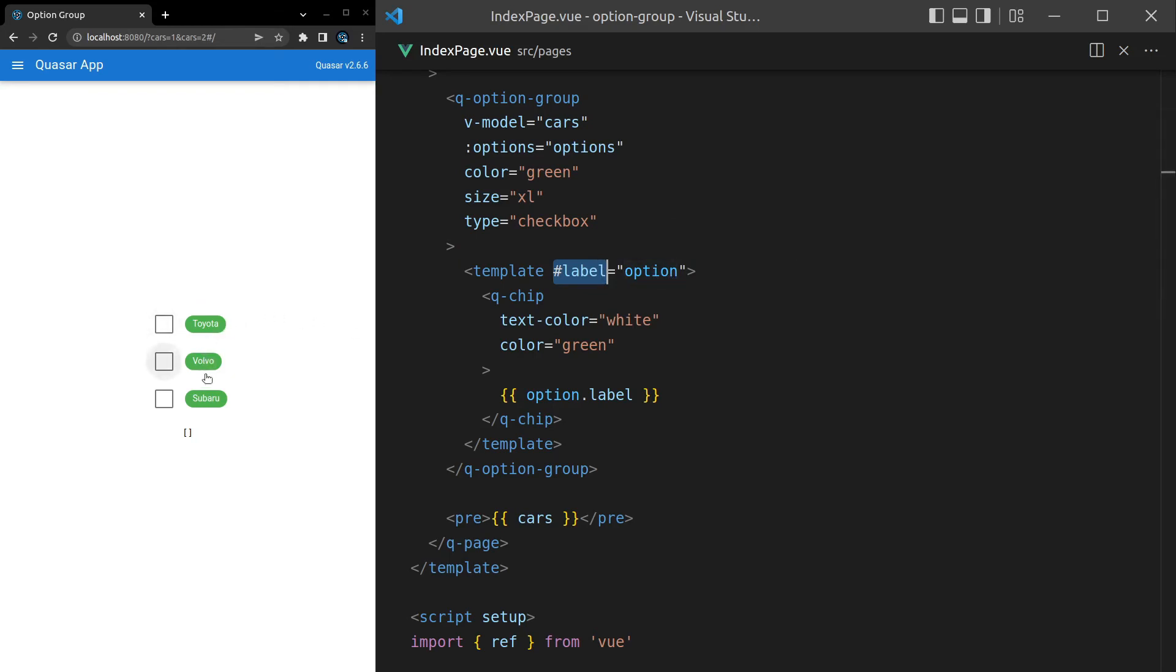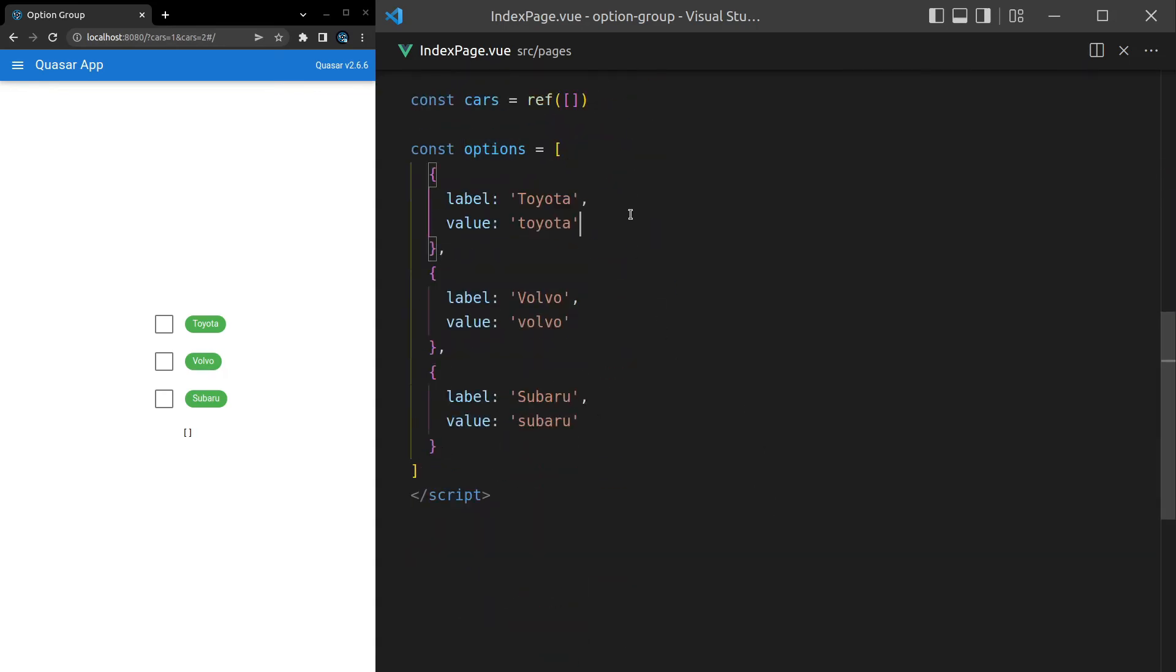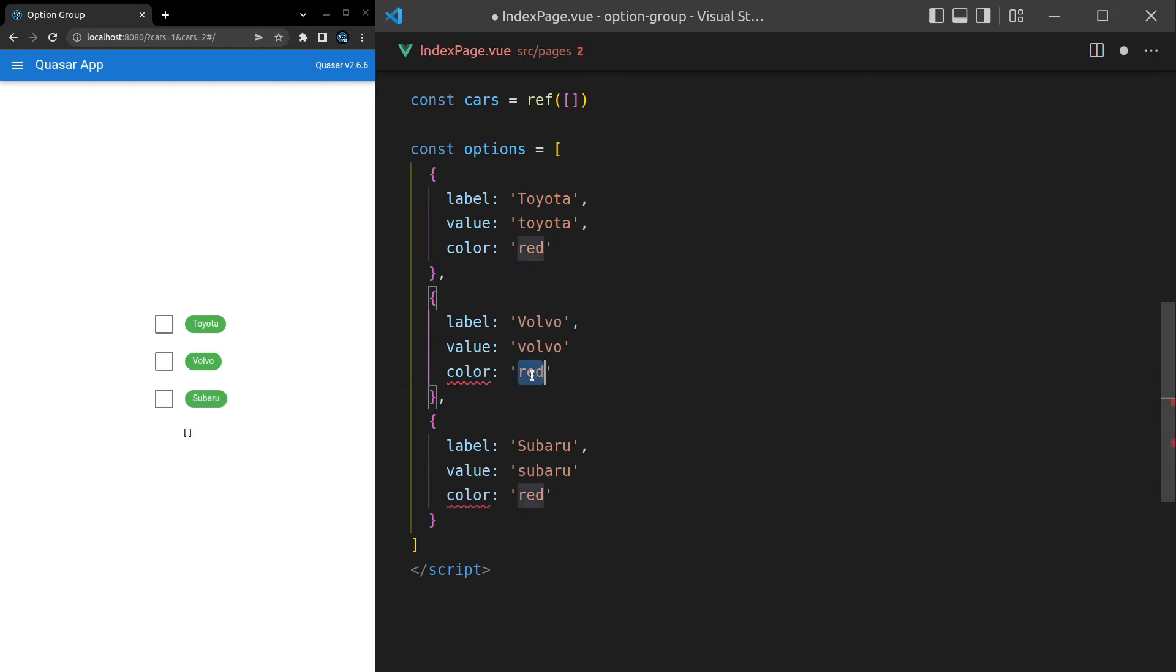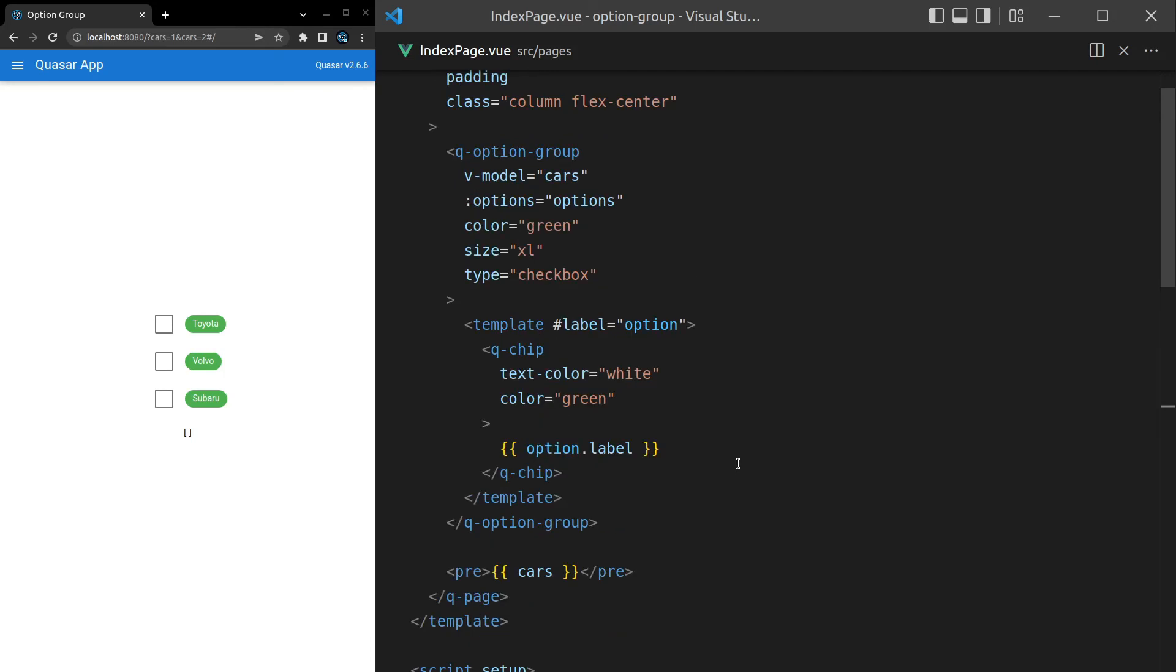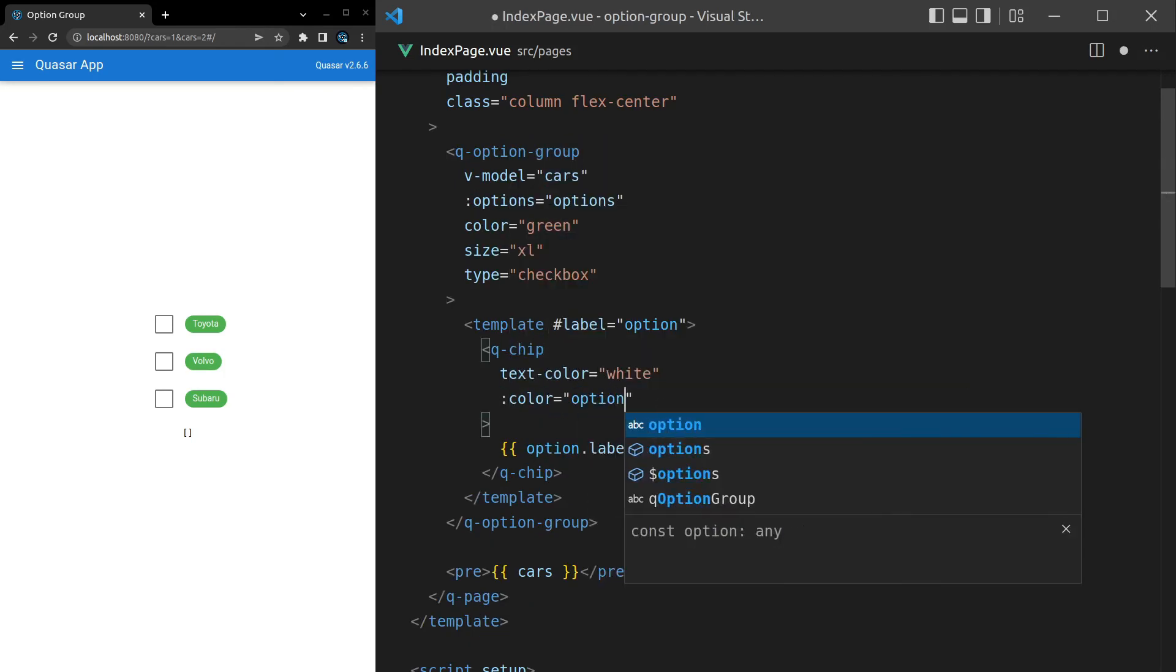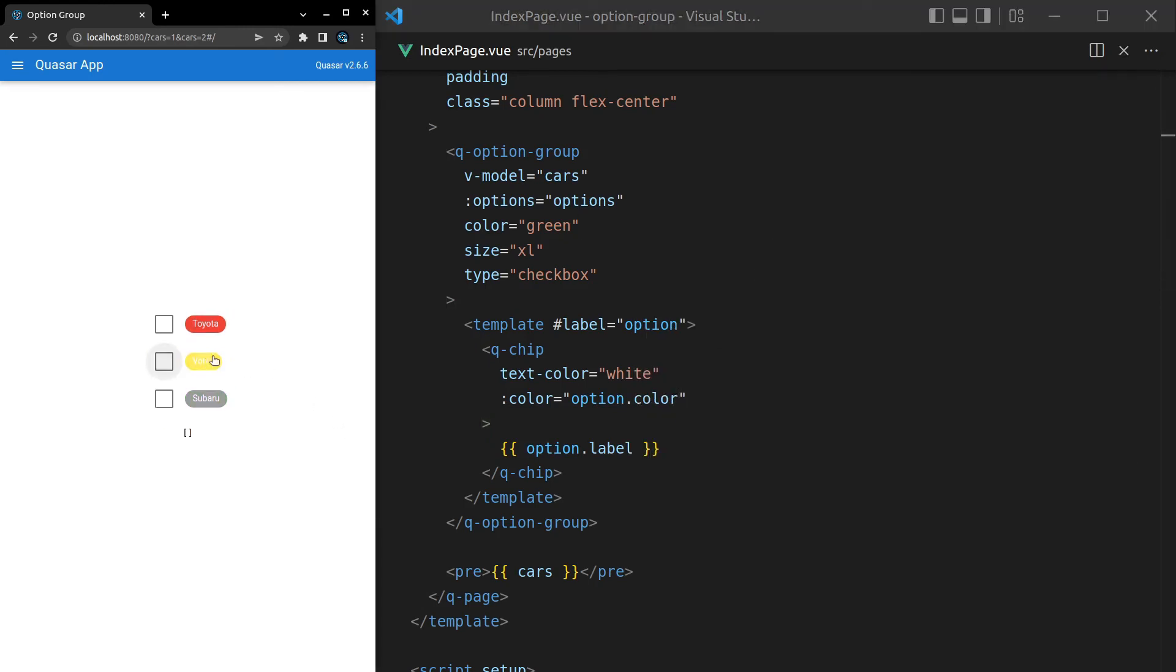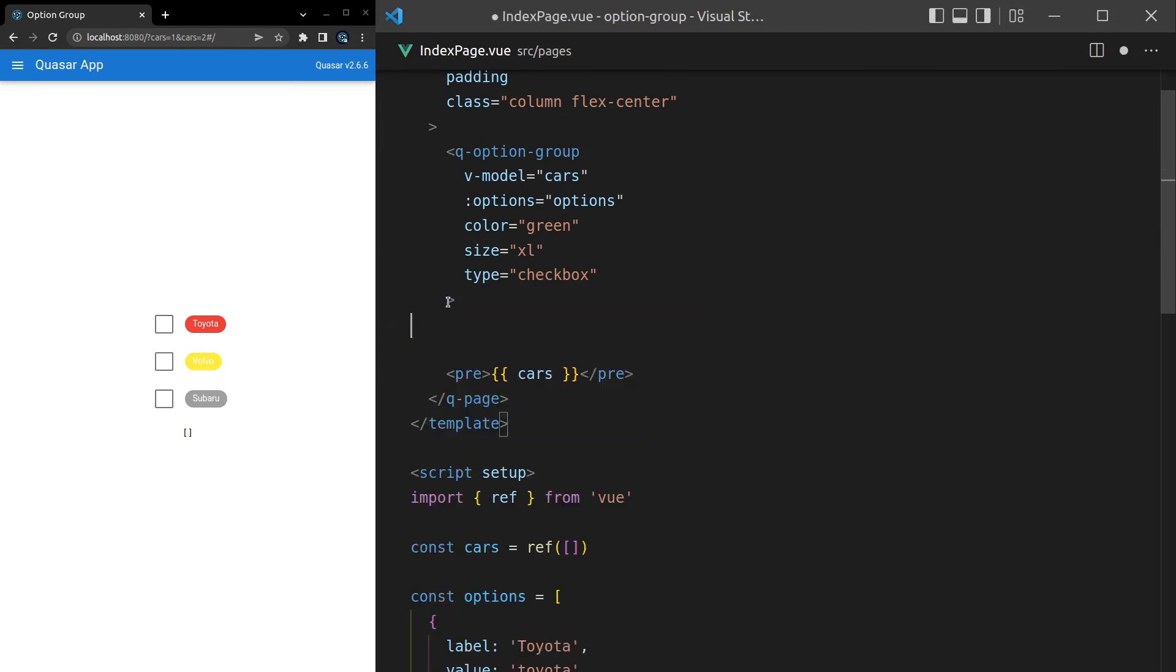Anyway, chances are you're not going to need that. Chances are you can just use label, and then you can change things like the color of your label based off of something on the option. In fact, let me quickly show you that. Something you might want to do is say the color here is red, and then let's add one here - let's make it yellow. And then for the Subaru we can make it gray. Save it. Now I can come up here and for the color I'll say option.color. There we go, now they all come out as different colors. That looks a little bit gross though, so let's go back to a simpler example.